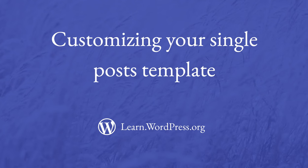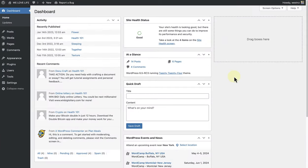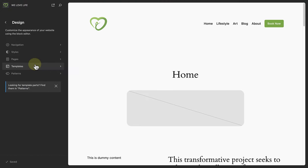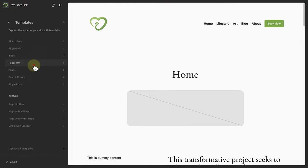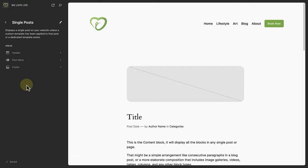In this lesson, we will customize how a post will be displayed by editing the Single Posts template. To do this, let's make our way to the Site Editor, select Templates, and open the Single Posts template.